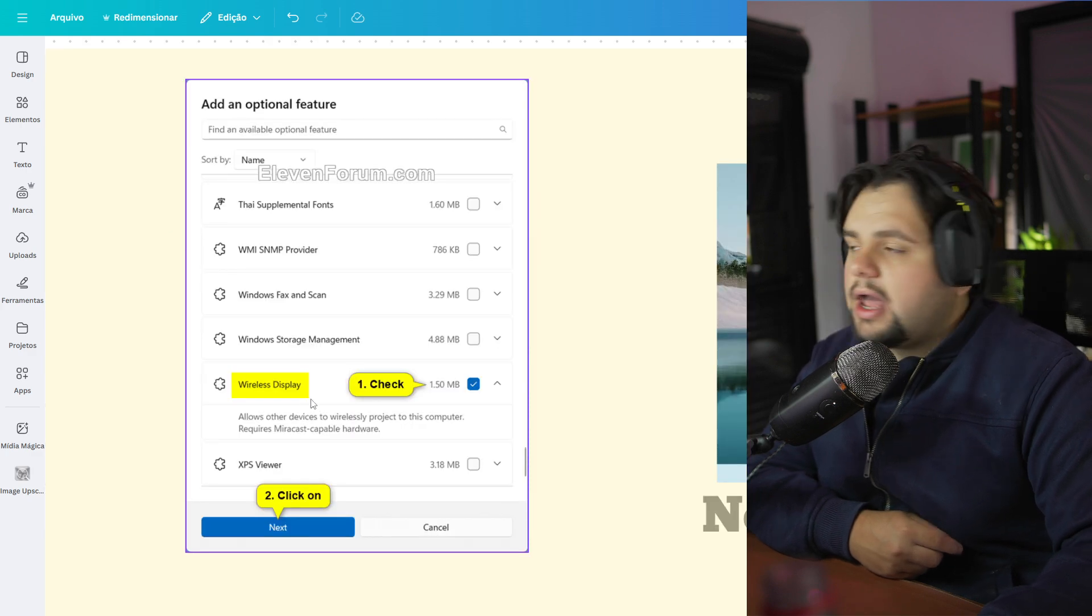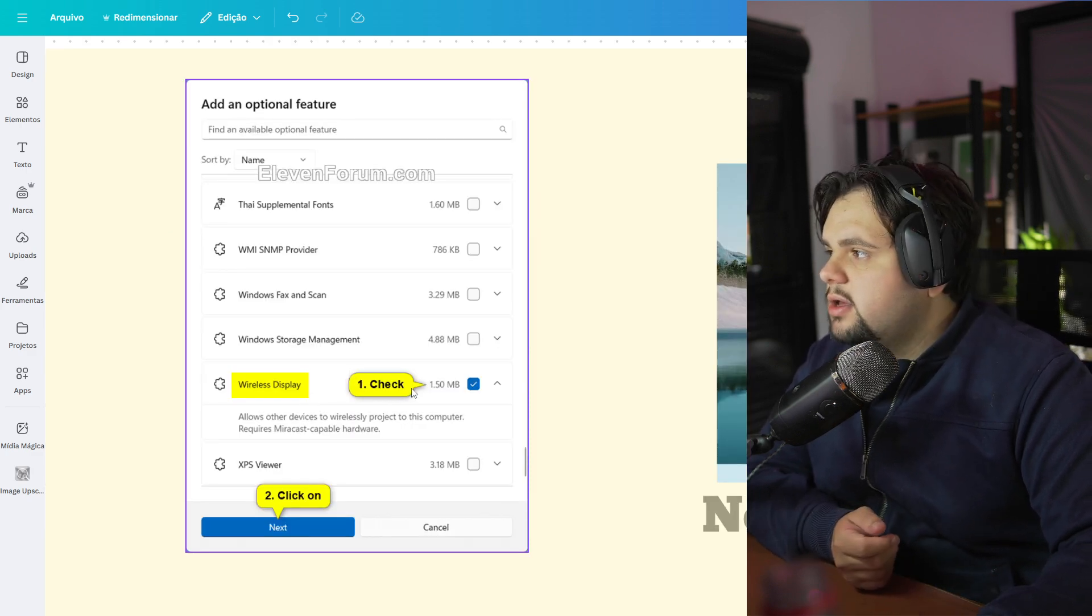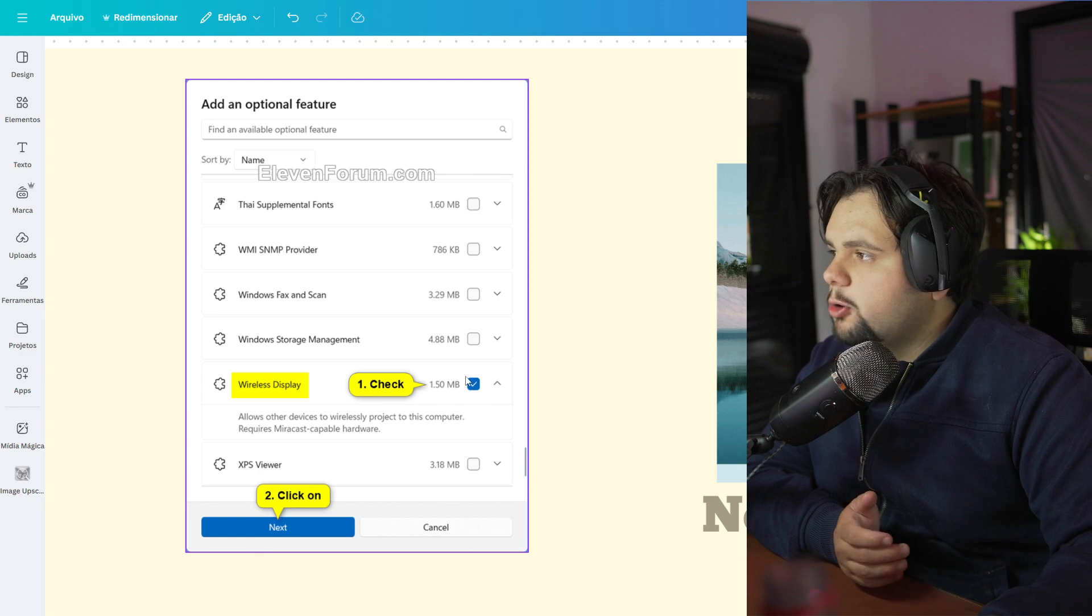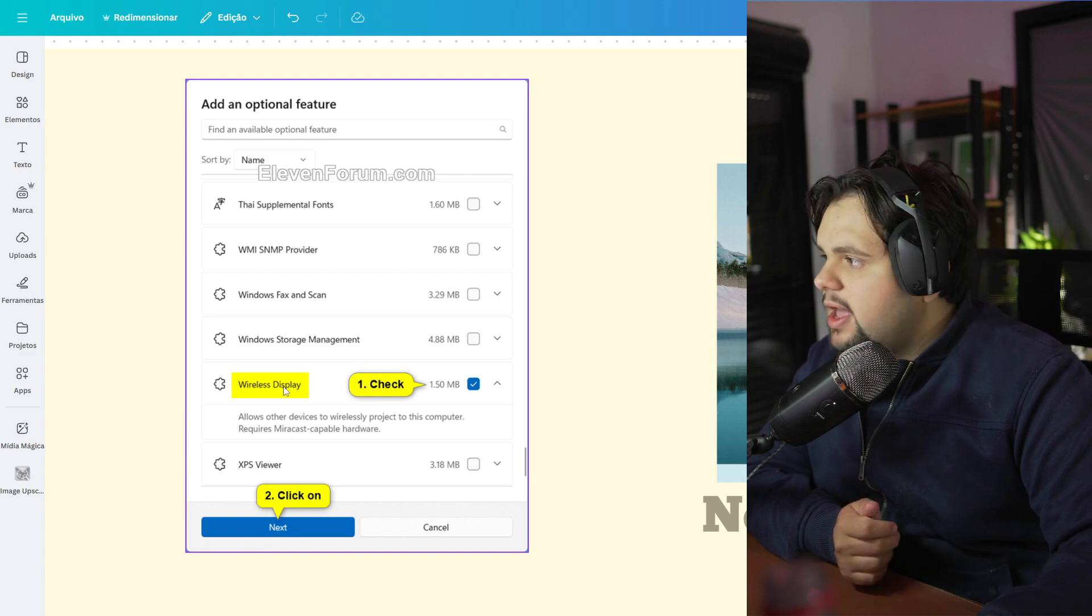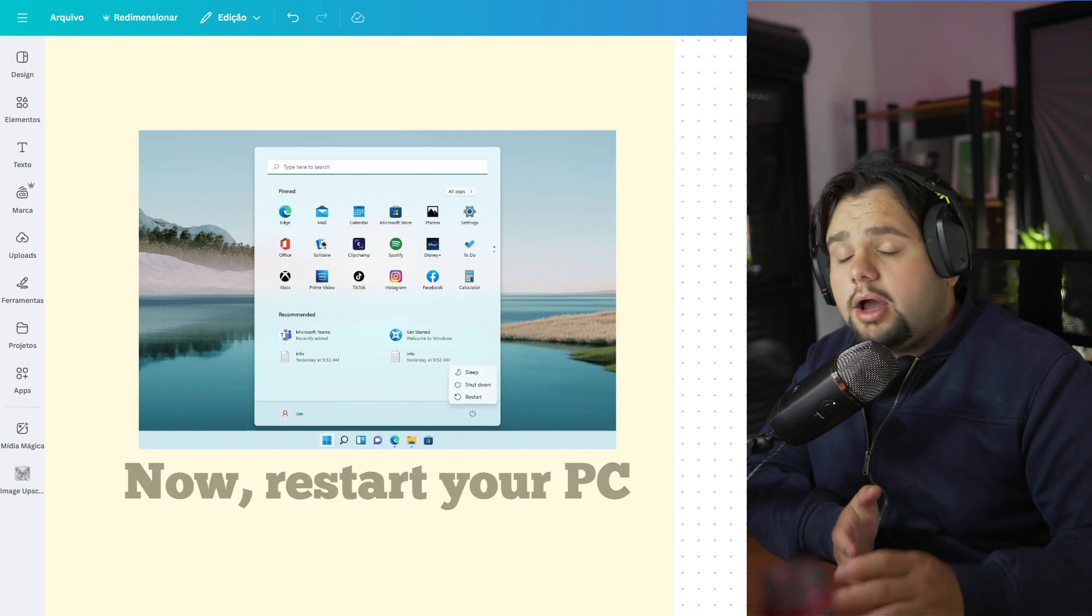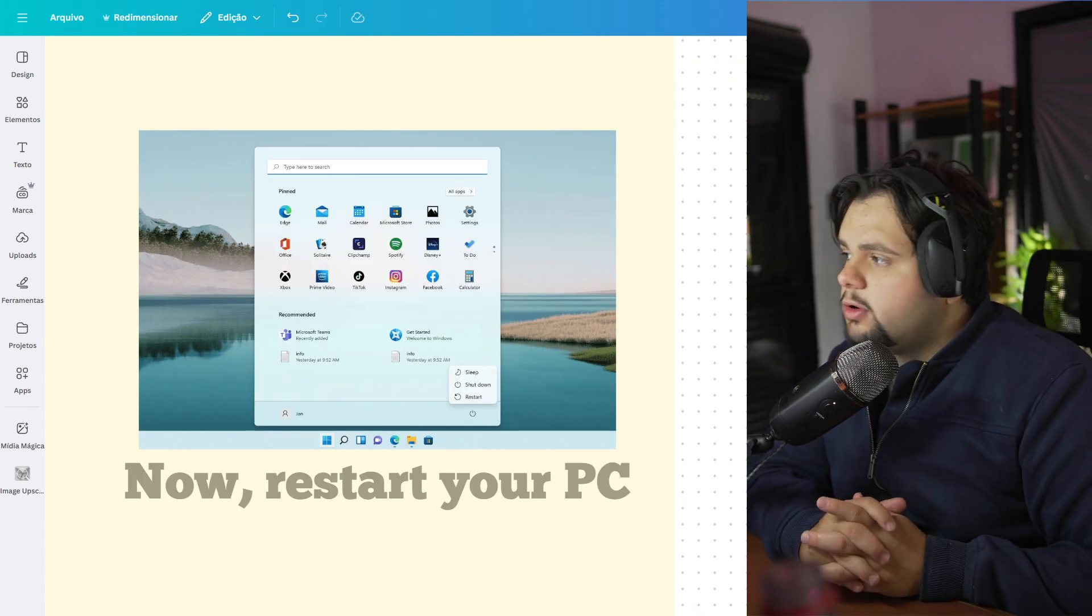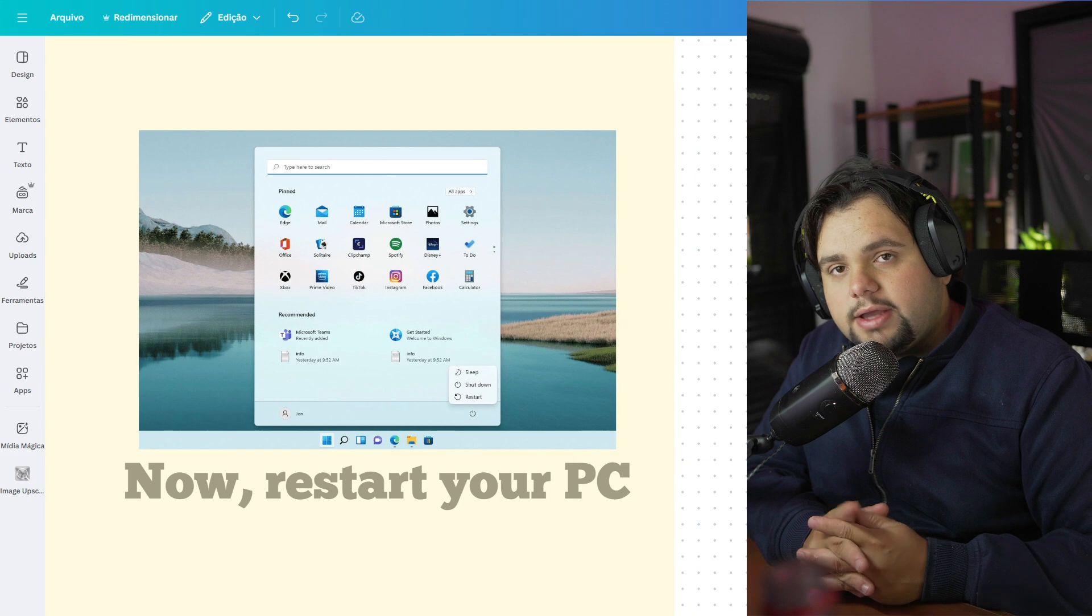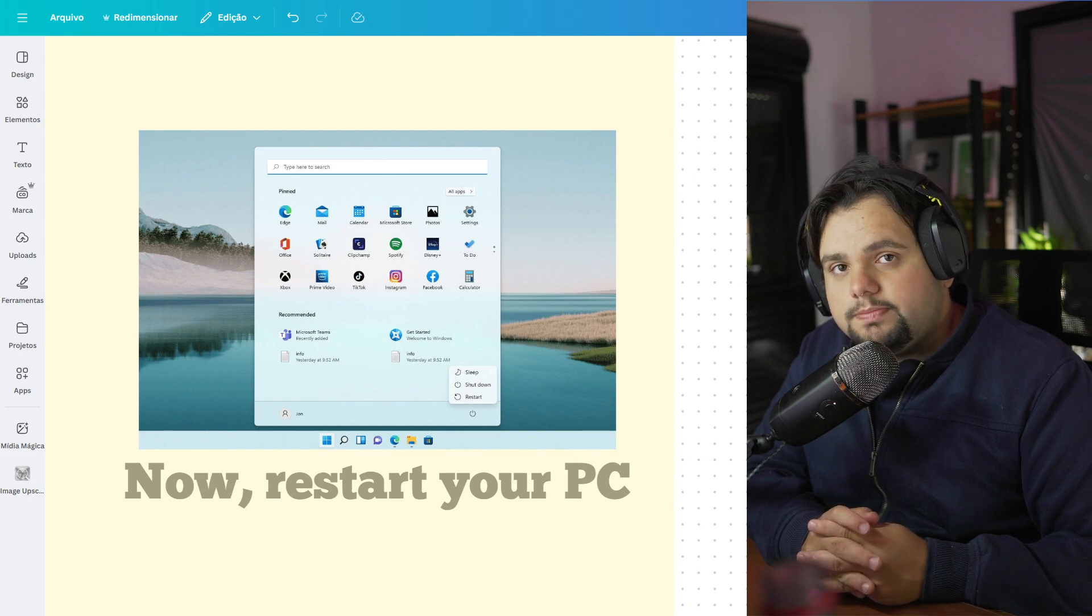You can allow the devices checking this option right here, Wireless Display. And then go to the Next. And until we find this on the tutorial, you need to restart your PC. So make this and let's continue.